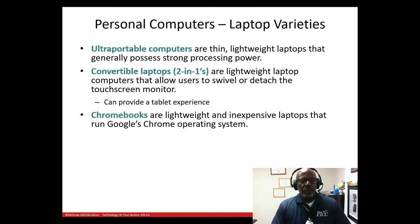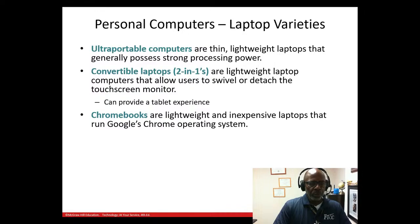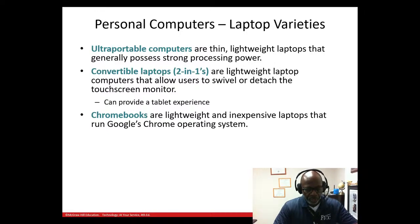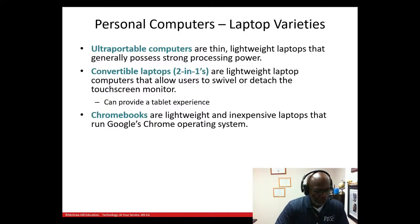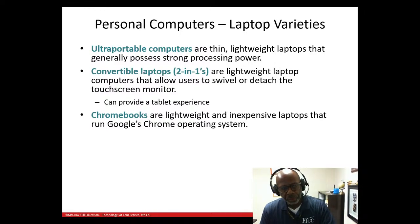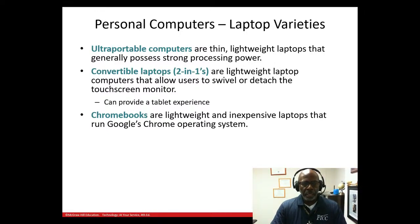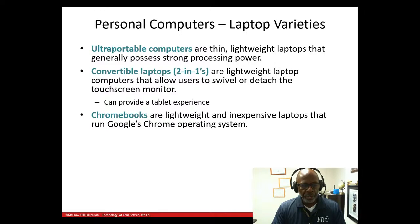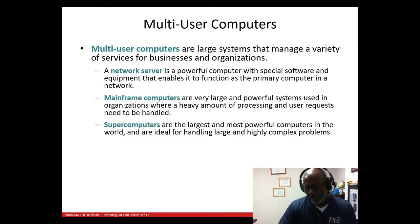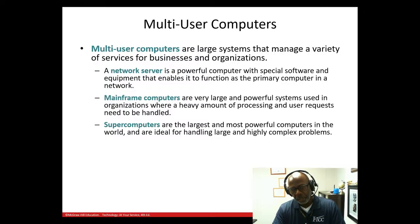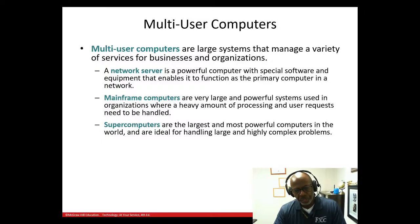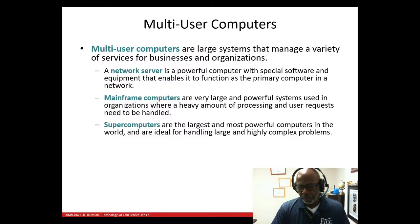You have ultra-portable computers, which are thin lightweight laptops, and then convertible laptops — the two-in-ones — a lightweight laptop that lets the user swivel or detach the monitor. Then you have Chromebooks. During COVID, schools gave students Chromebooks because they're lightweight and inexpensive. They don't have a lot of processing power — you won't be playing many games — but you can get on the internet, type papers, use Google Docs, spreadsheets, and complete many tasks required by students.